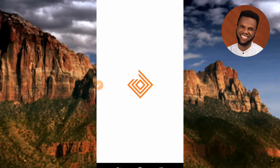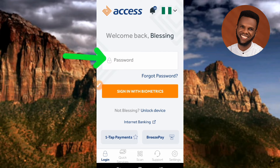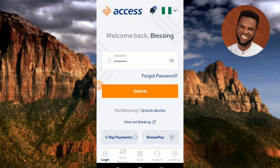The Access Bank app is now opening. Once you open your Access Bank mobile app, this is what the interface looks like. You're required to sign in with your password. Tap on the password field and enter your password, then tap on where it is written 'Sign In'.